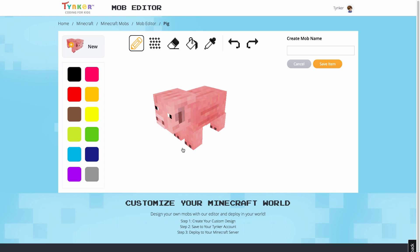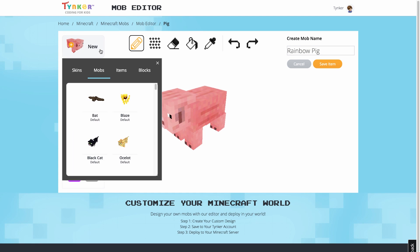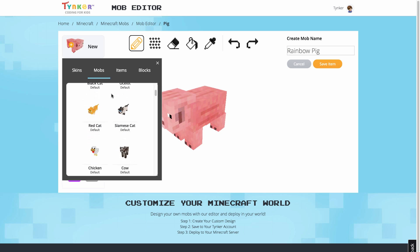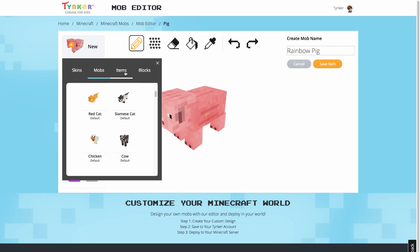At the top right, this is where you can name your resource. So I'm going to name this pig Rainbow Pig. If at any point you want to start over or start editing a new resource, you can do so by selecting a new template at the top left.